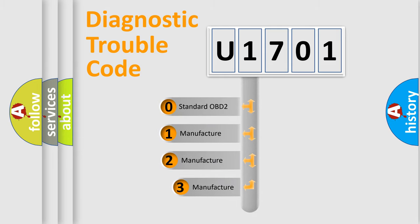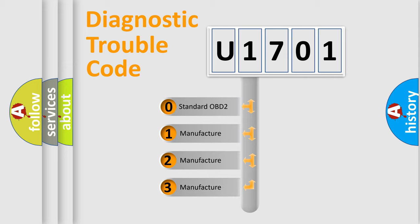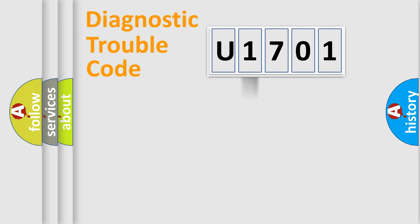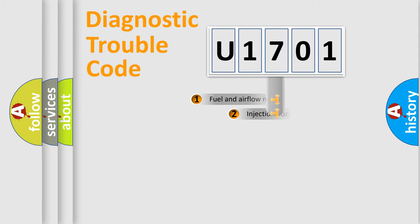If the second character is expressed as zero, it is a standardized error. In the case of numbers 1, 2, 3, it is a more prestigious expression of the car-specific error.